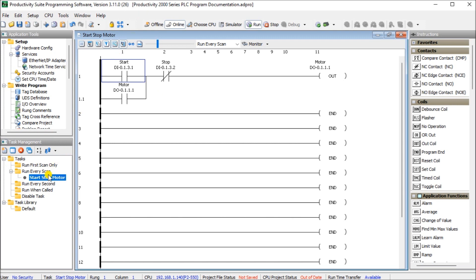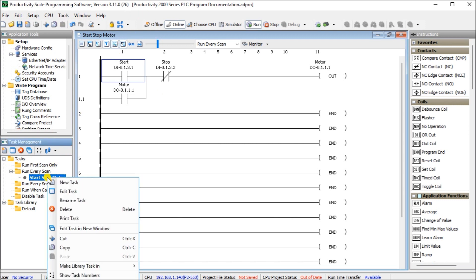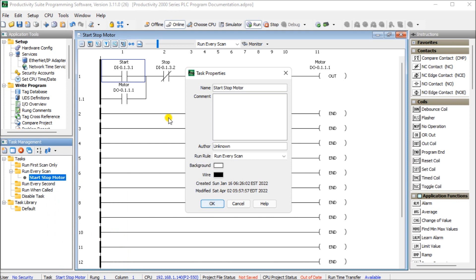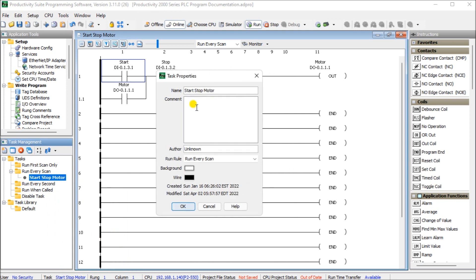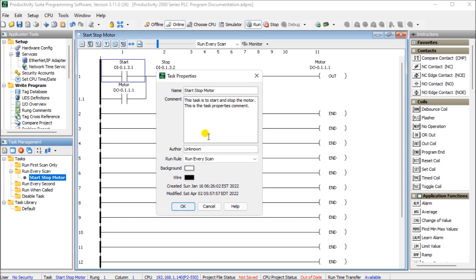Now furthermore if we right-click on there we can actually call up the task properties and the task properties will allow us now to put a comment in this task property itself. So we can actually add a few comments. Let's paste those in. So this task is to start and stop the motor. This is the task properties comment. We can actually put an author on there so we can actually type our name and you can see the run rule and then on the task itself.